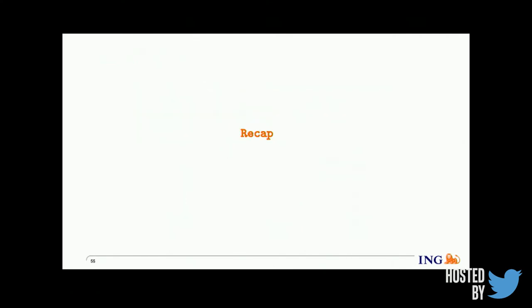To recap: Spark Streaming and Flink both support sliding and time windows, as well as batch windows. Storm and other frameworks don't support any windowing mechanism by default — you need to write your own. Samza only supports time windows.